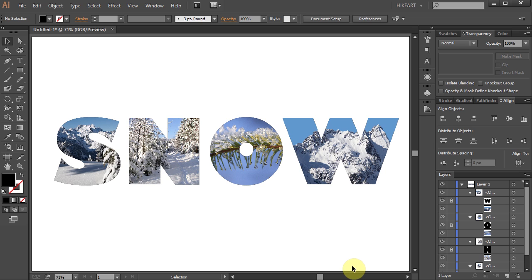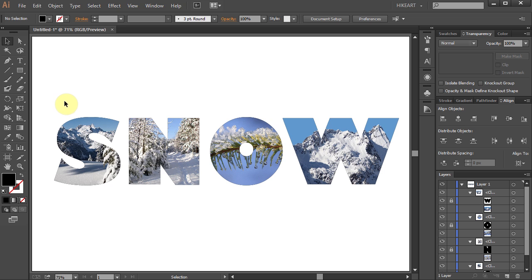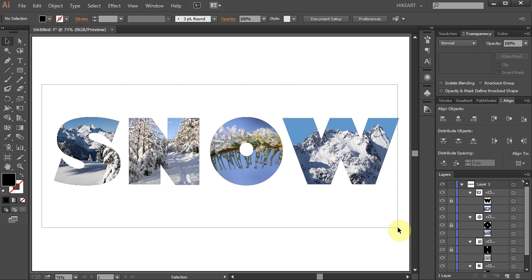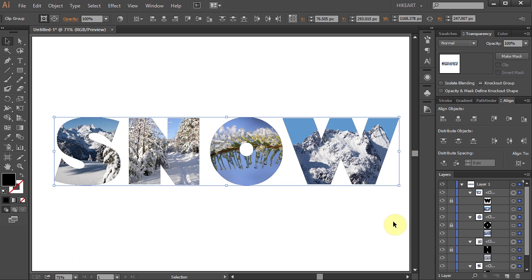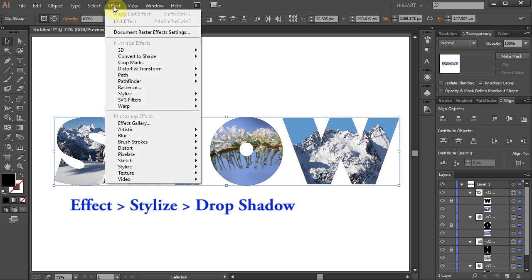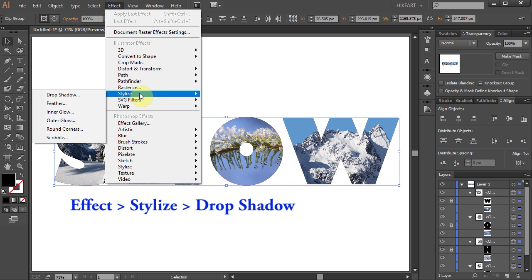Finally, if you like, you can add a Drop Shadow effect. To do that, select everything by dragging a box around all the shapes or press the CTRL and A keys on your keyboard. Now go to Effect, Stylize and choose Drop Shadow.